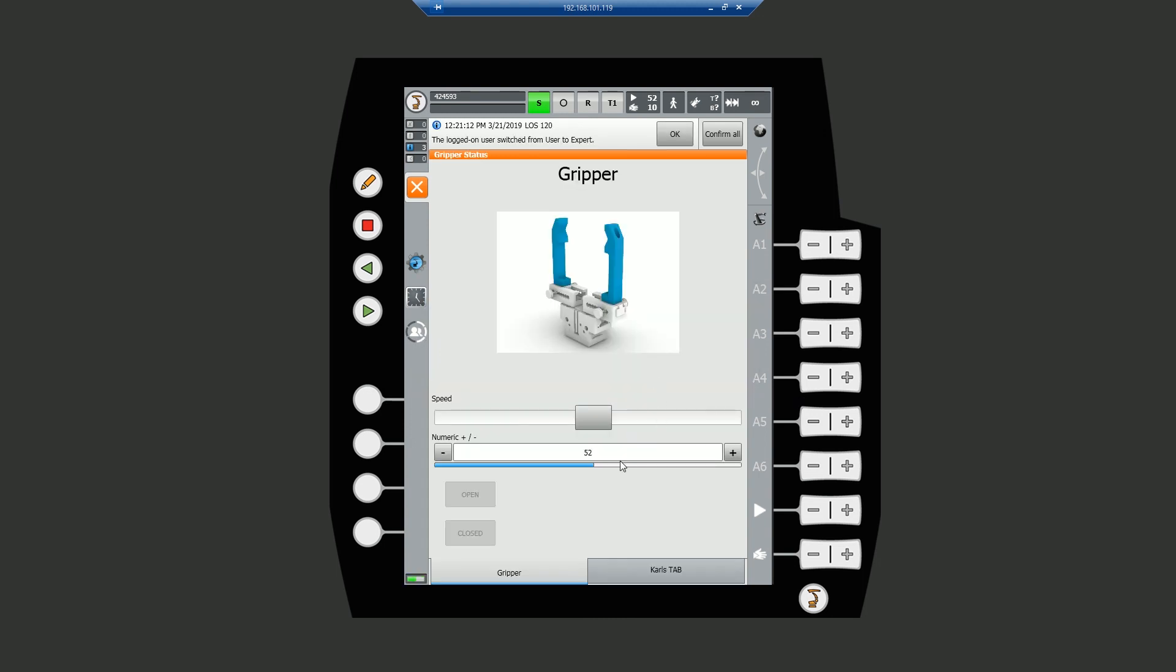If we test the new numeric slider, we see it updates our old one, as they share the same variable. Also, the new slider increases and decreases in increments of 5, as we set in HMI Easy.